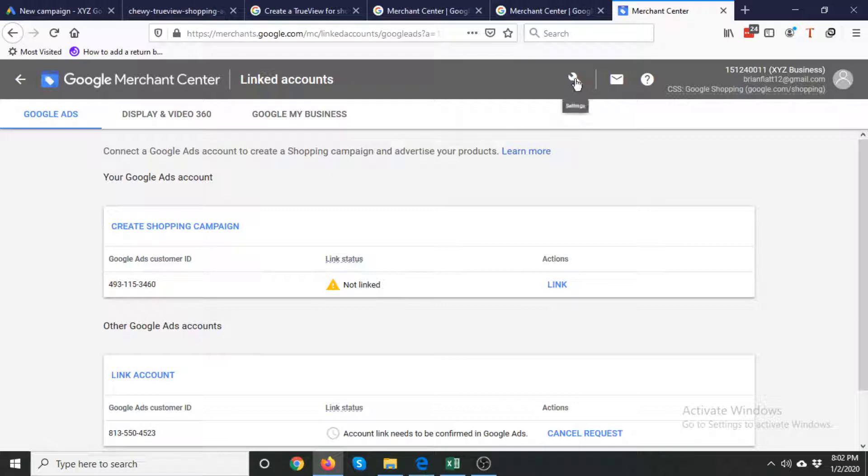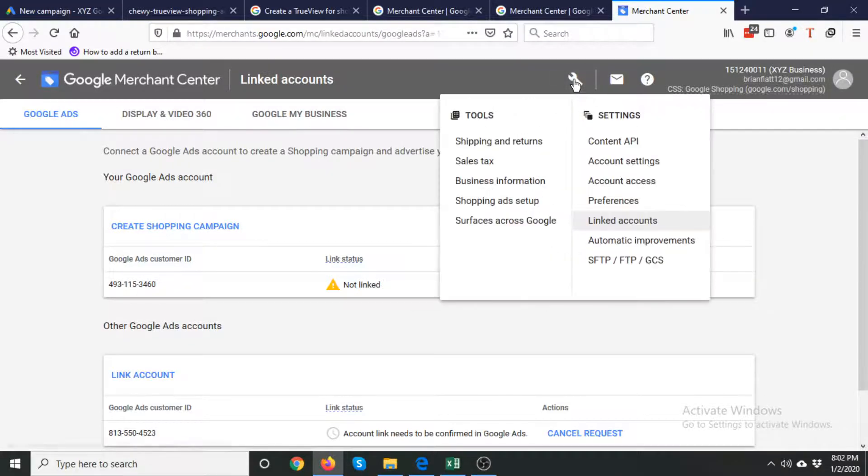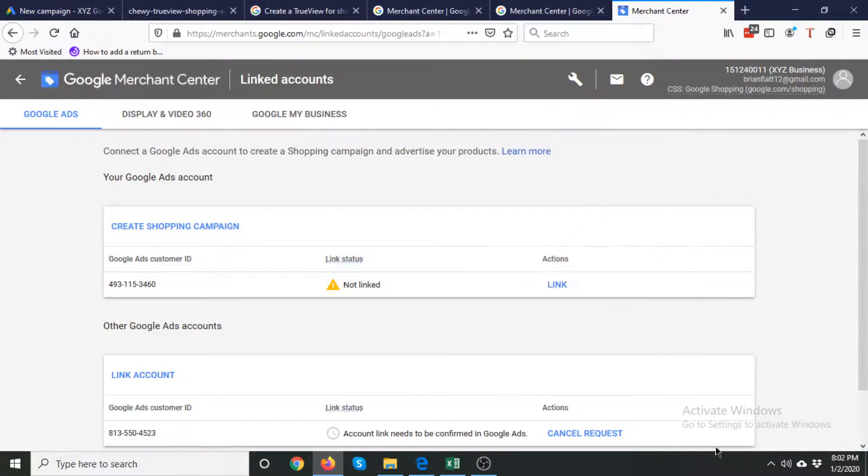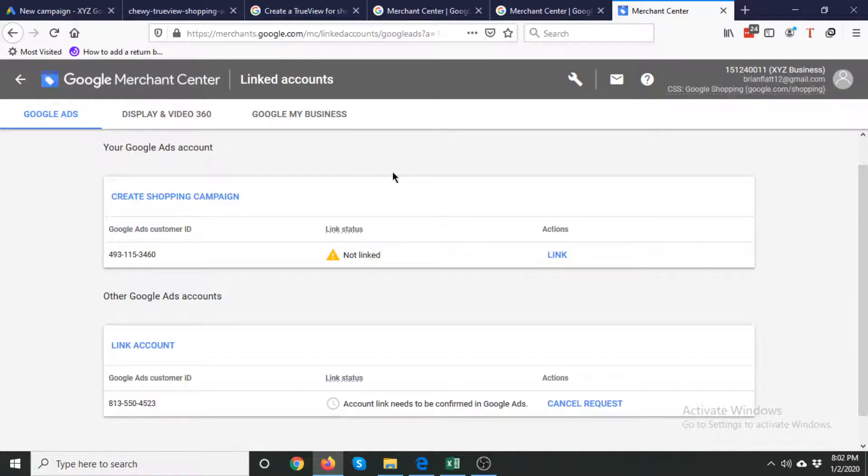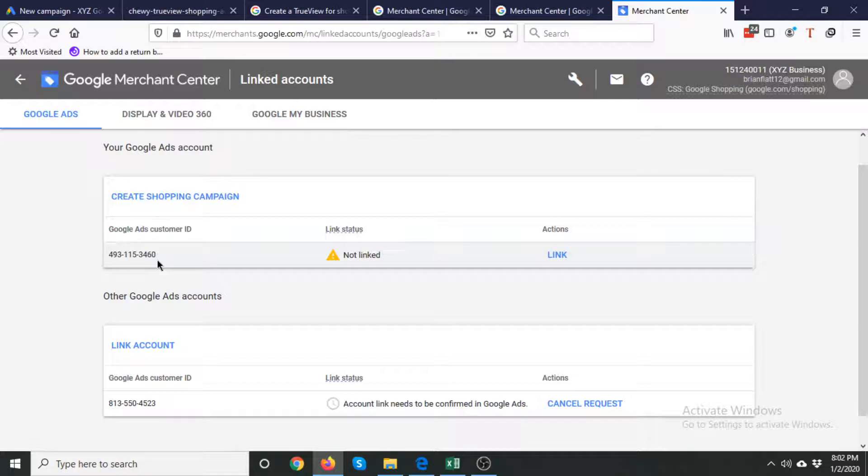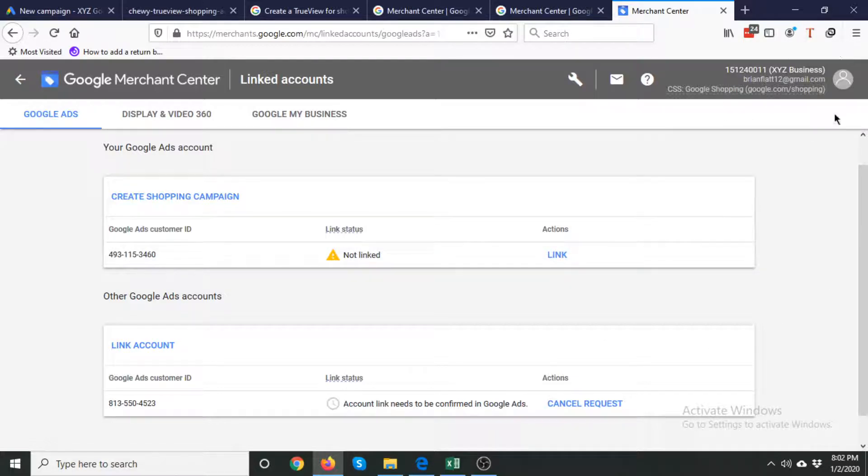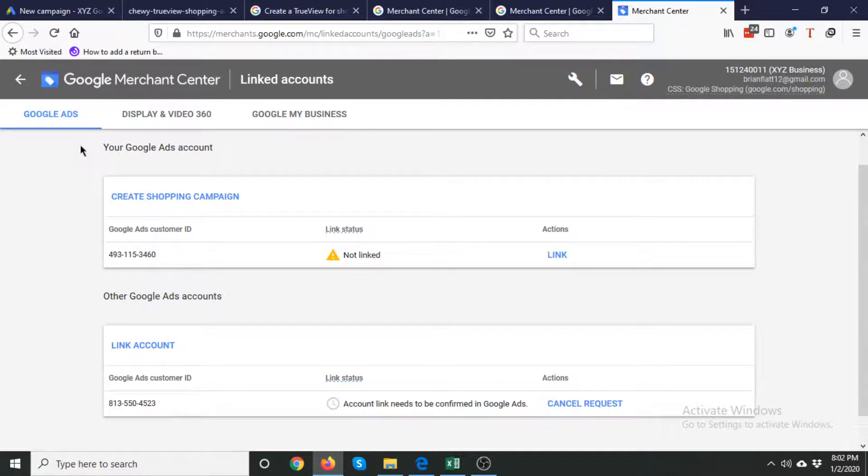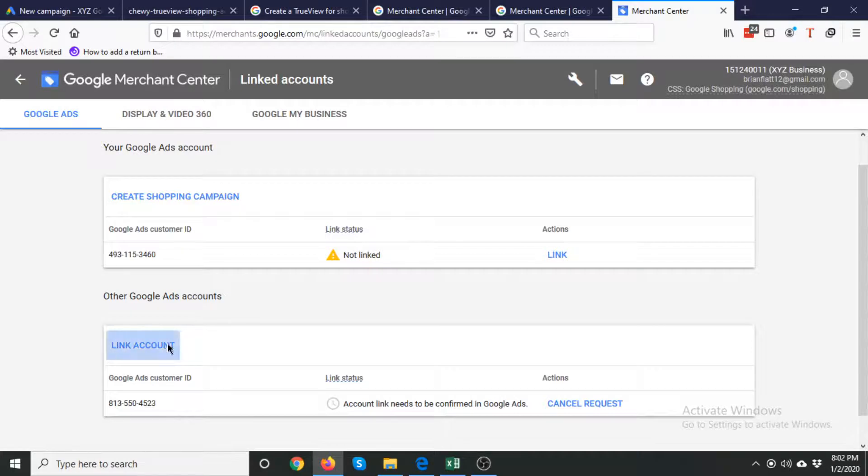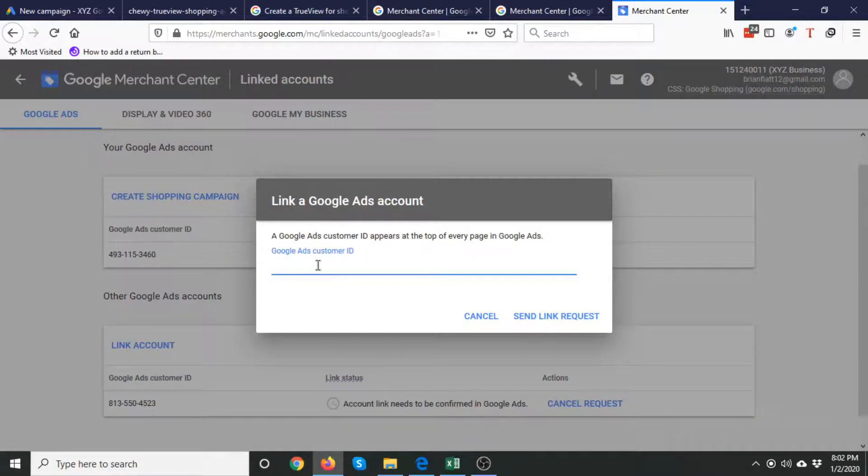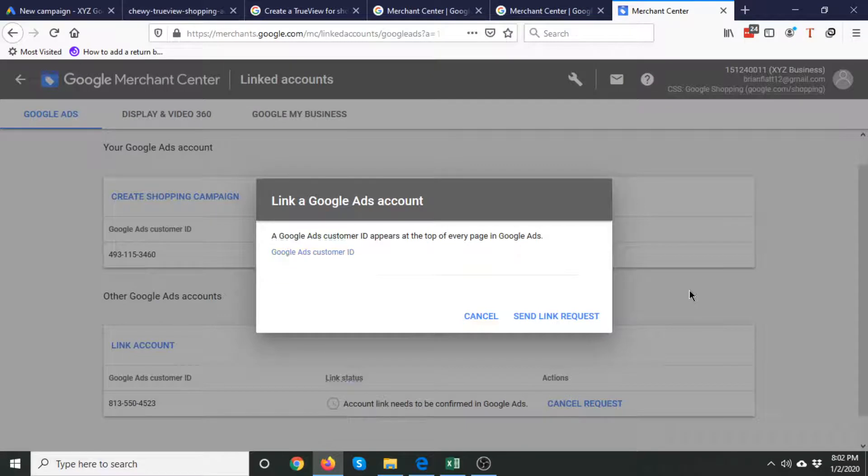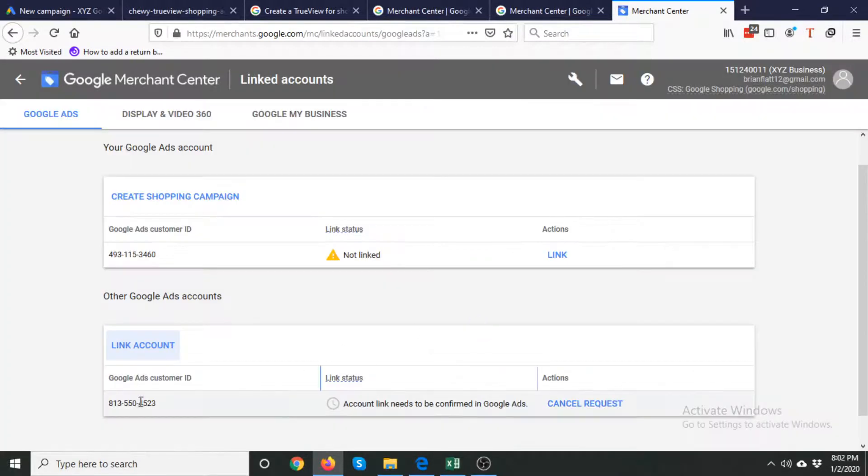You need to simply click the settings icon and go to linked accounts. Then you will see this interface. Either you will see your Google Ads customer ID here if you have the Google Ads account with the same email as your Google Merchant Center account. If not, then you need to click Link Account, add your Google Ads customer ID, and click Send Link Request. I have already sent a link request to my Google Ads account.